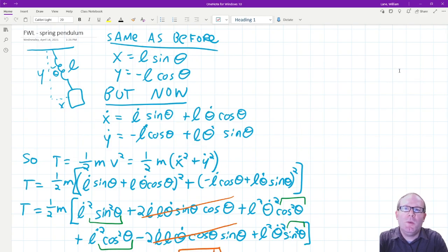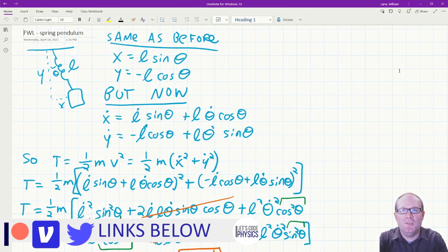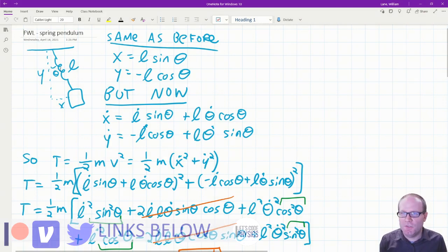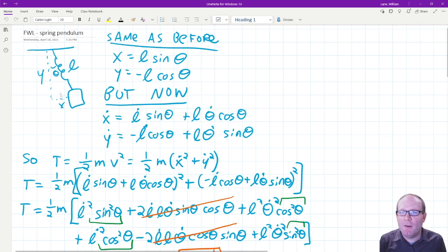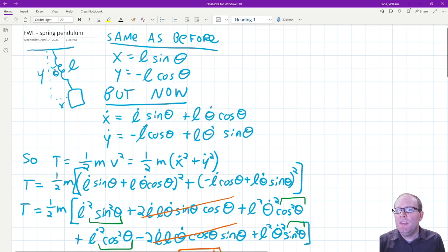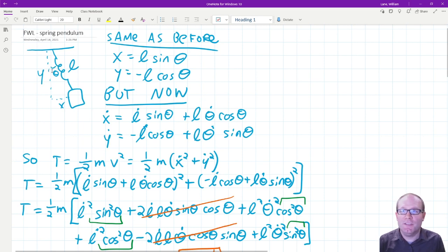Let's take a look at how we would set up the spring pendulum in a Lagrangian problem. The diagram is very similar to what we had before. We have our mass hanging from not a rod but a spring. We're still going to measure the angle that the spring makes with the vertical axis, so all the geometry there is still the same.